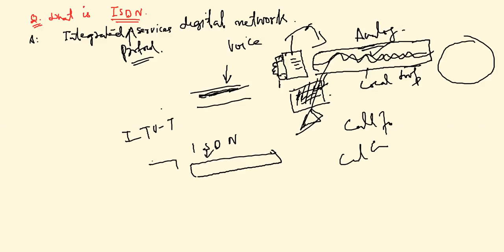A gateway is in the form of BSNL modem. We keep that as our gateway, and usually the address of that gateway is 192.168.1.1. This is my default gateway.